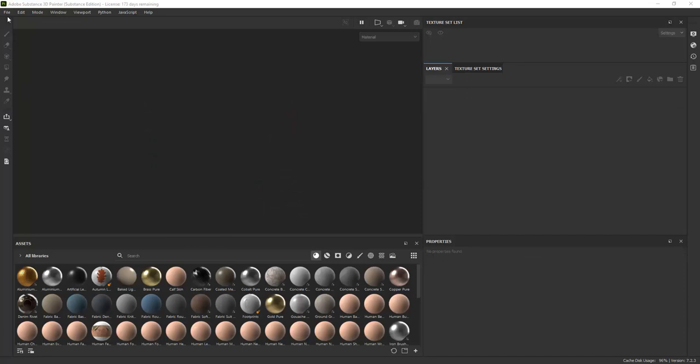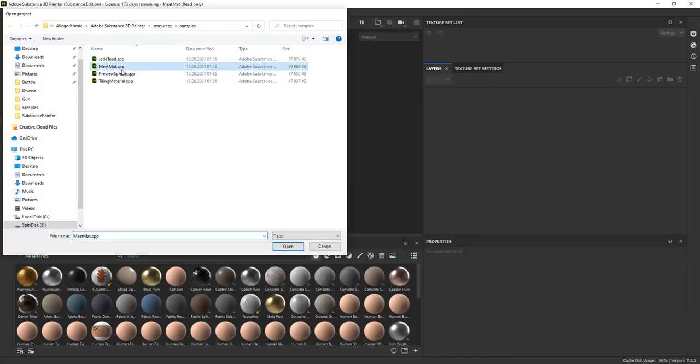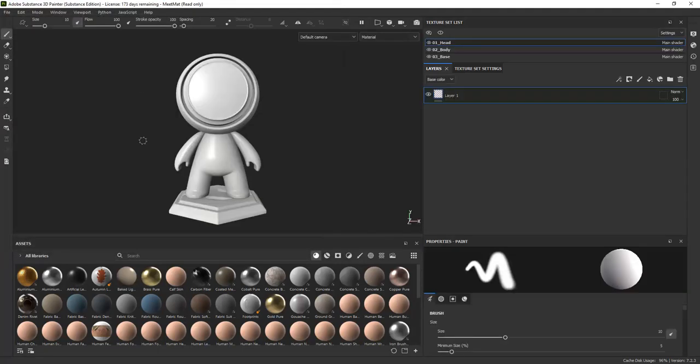The model that is used in the examples is the Meet Matte model, which comes as part of the samples in Substance Painter.